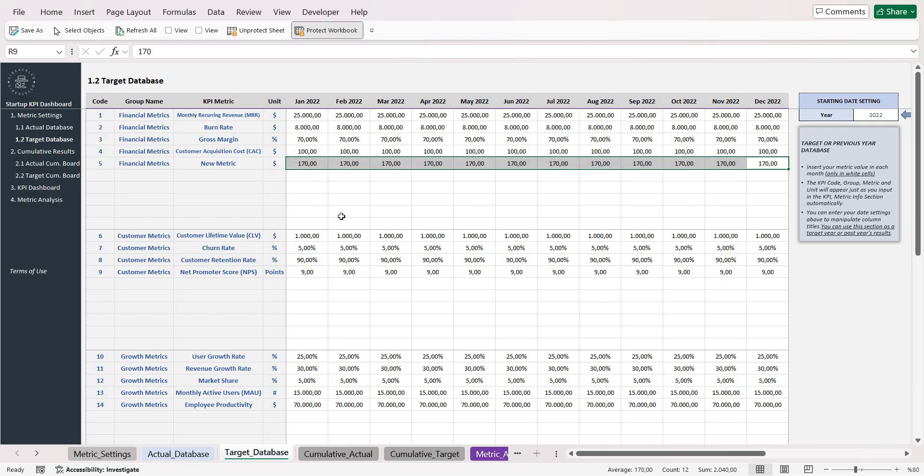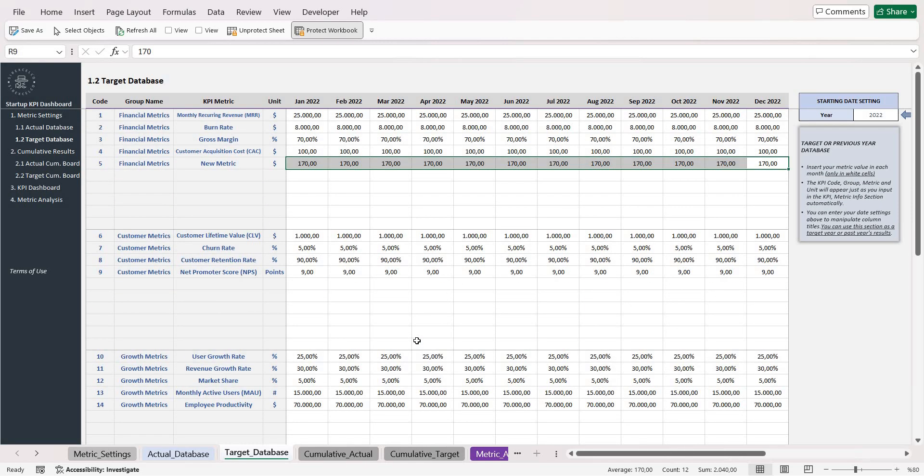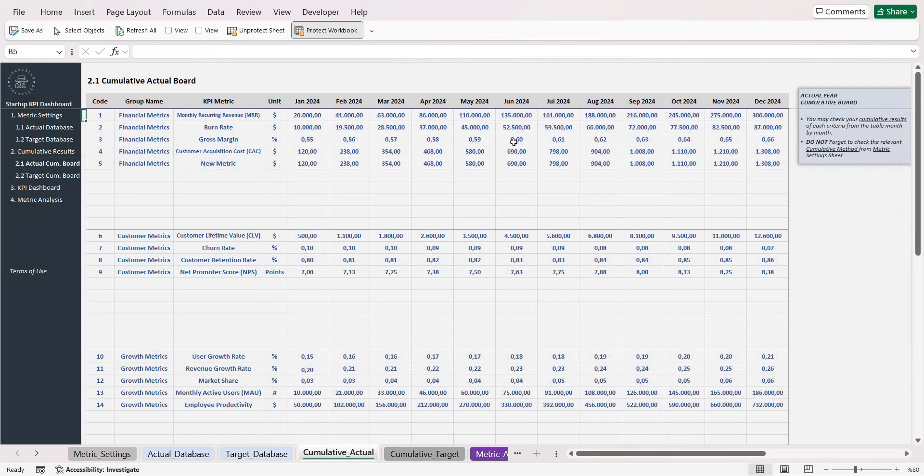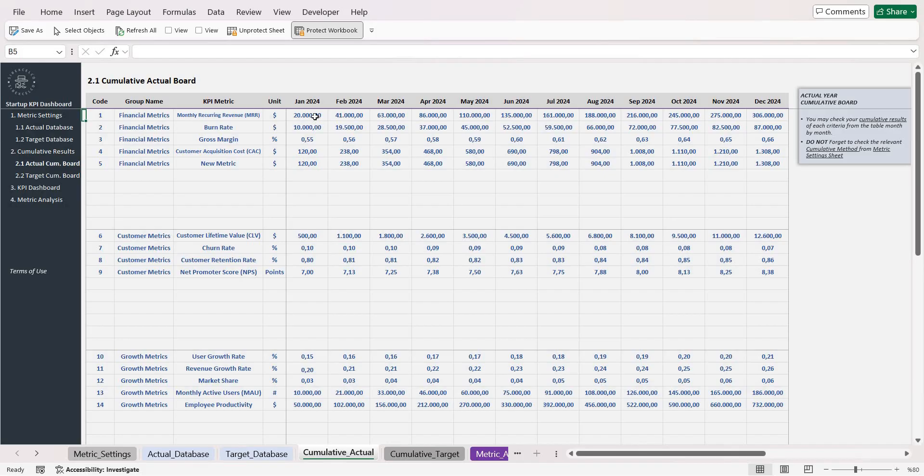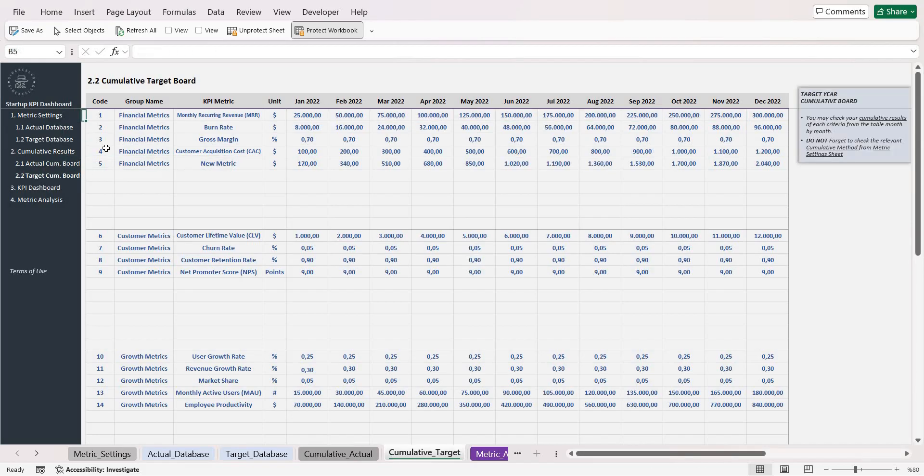Once you enter your values for each metric, now the template is ready to make the comparison. You can go to cumulative actual board to see the cumulative results month by month for each metric and also for the target cumulative board as well.